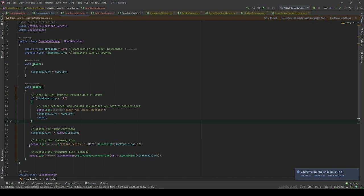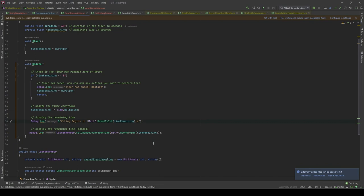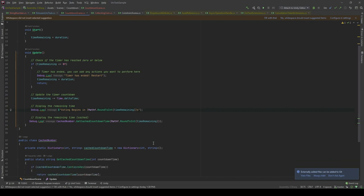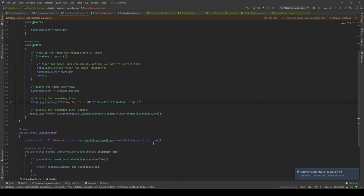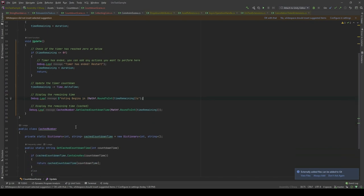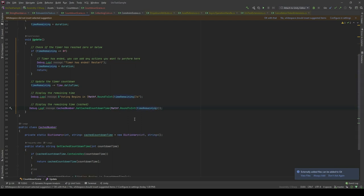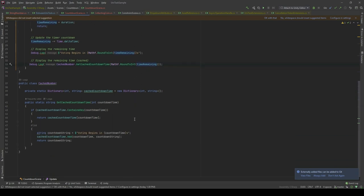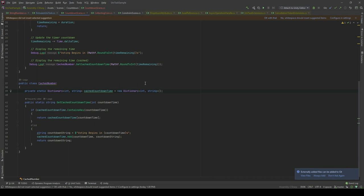And in here, similar to Among Us, I will print out voting begins in something seconds. But now, I will show you the difference. In here, I'll hash a cache number that getCacheCounterTime and I'm also gonna pass the time remaining. Let's take a look. In here, I have a dictionary called cacheCounterTime, which takes a key as an integer and a value as a string. In the getCacheCounterTime method, I will provide the counterTime as a parameter.